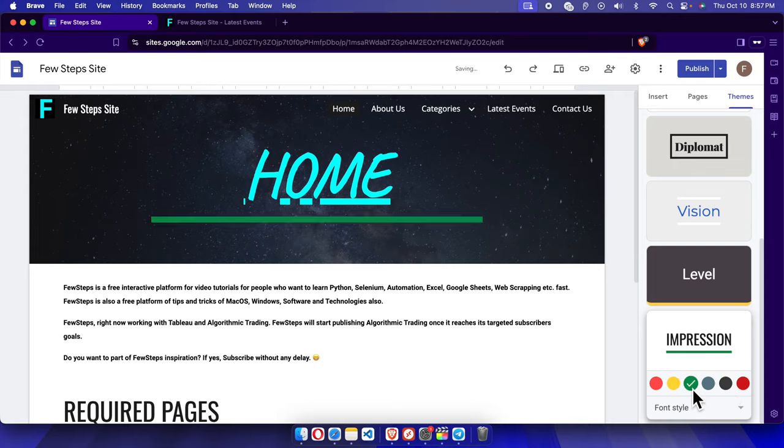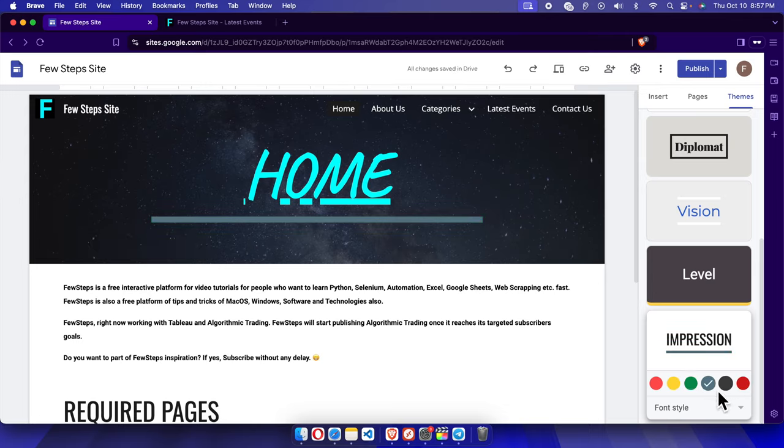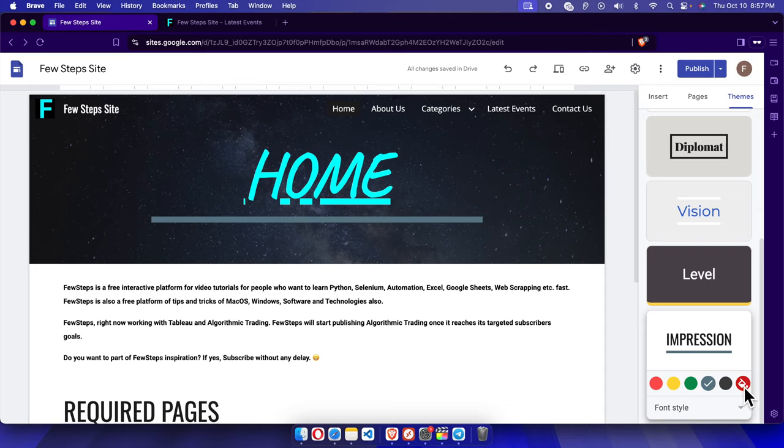If you don't like all of these colors, we can also further modify our color. Here is another option at the last one. If you move your cursor, you will see a paint-like icon. If you click here it will be changed, but if you double click here...